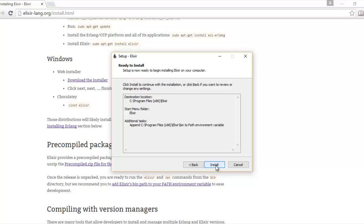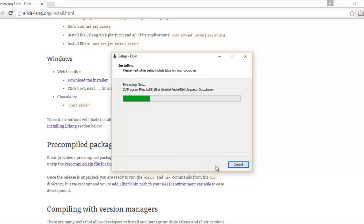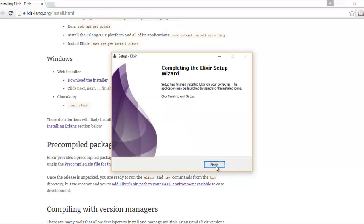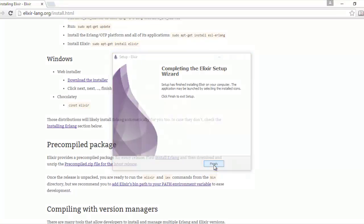Keep that shape, hit next and install. Hit finish and you're done.